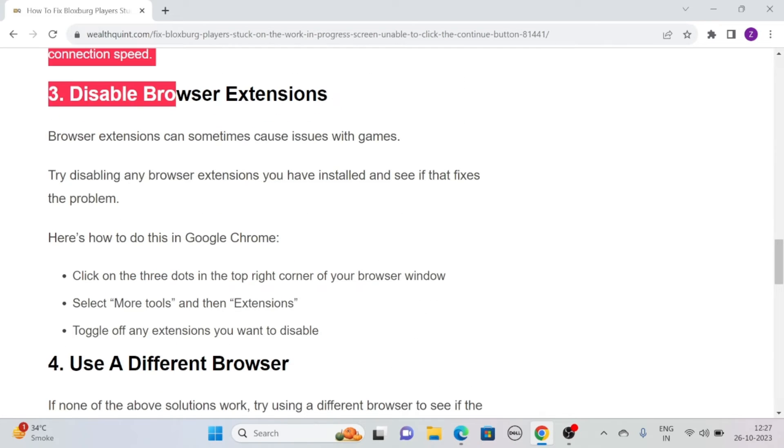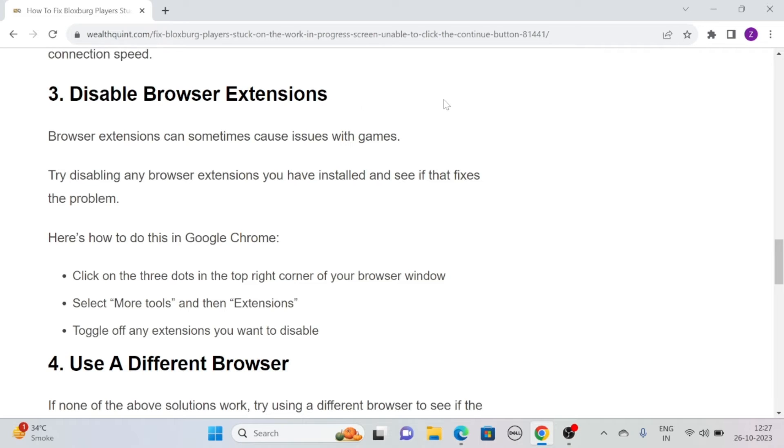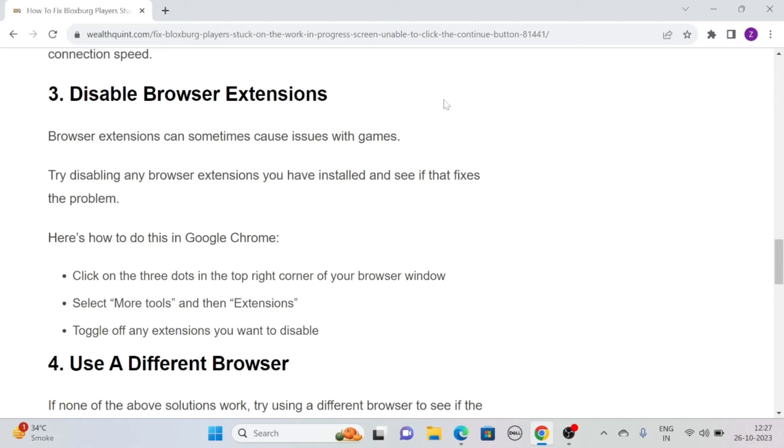Solution 3: Disable browser extensions. Browser extensions can sometimes cause issues with games. So try to disable any browser extensions that you may have installed and see if that fixes the problem. Here's how to do this in Google Chrome.